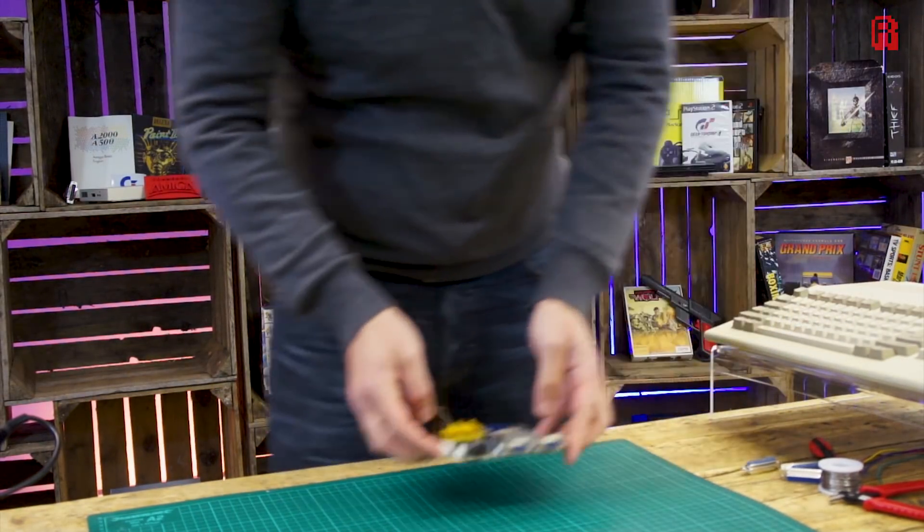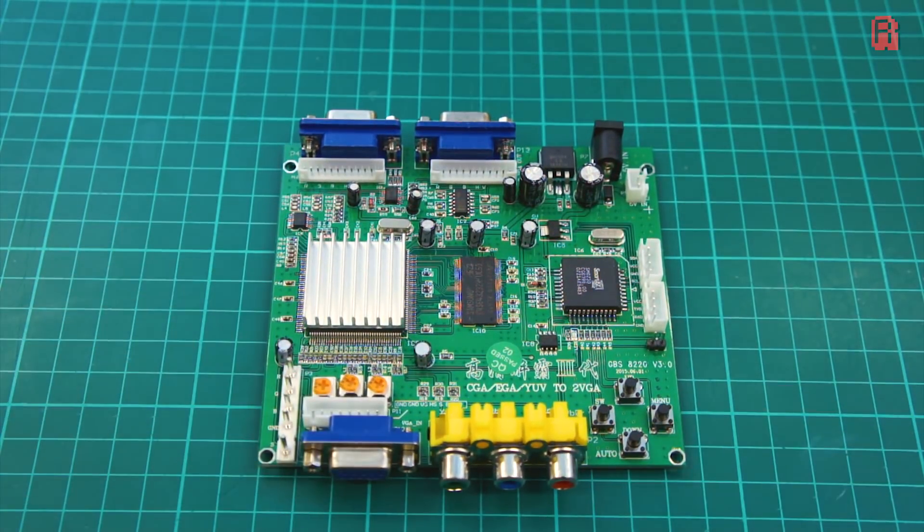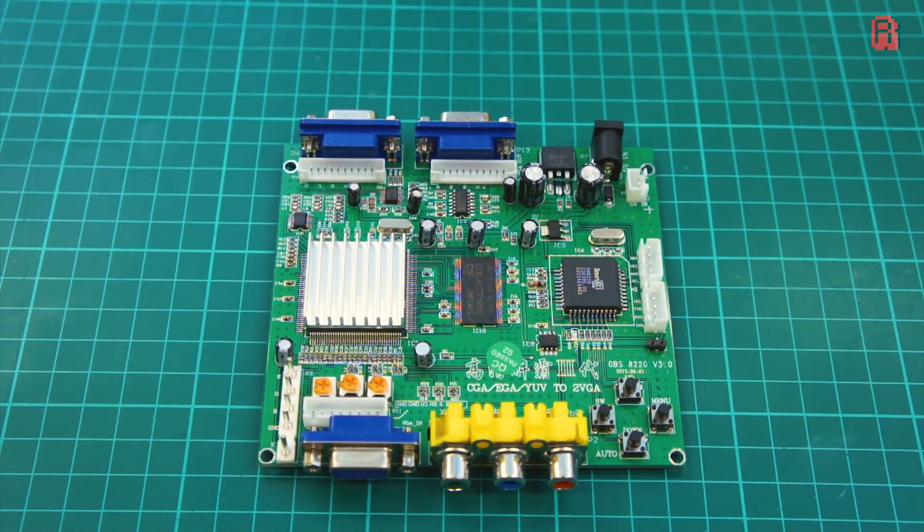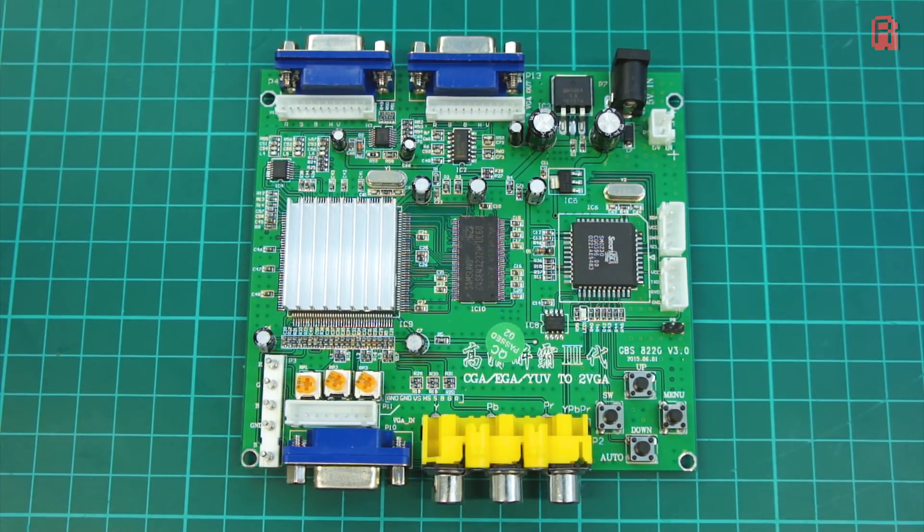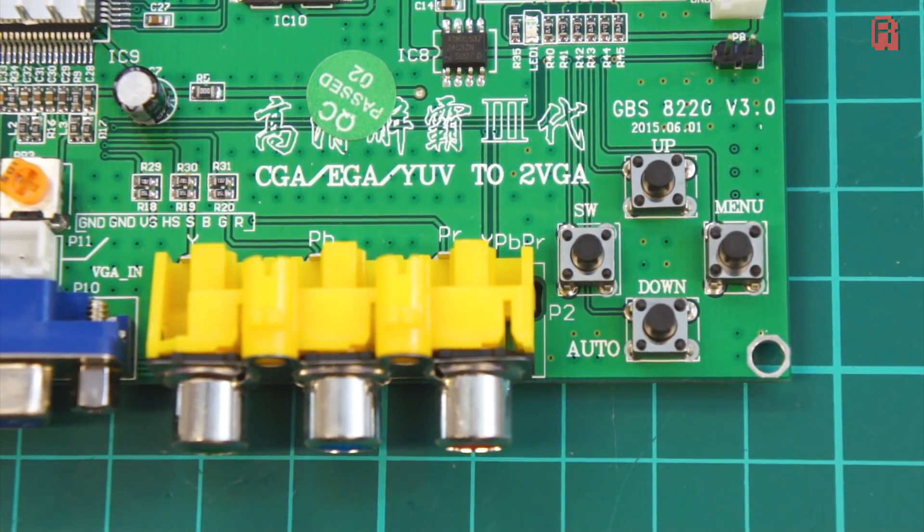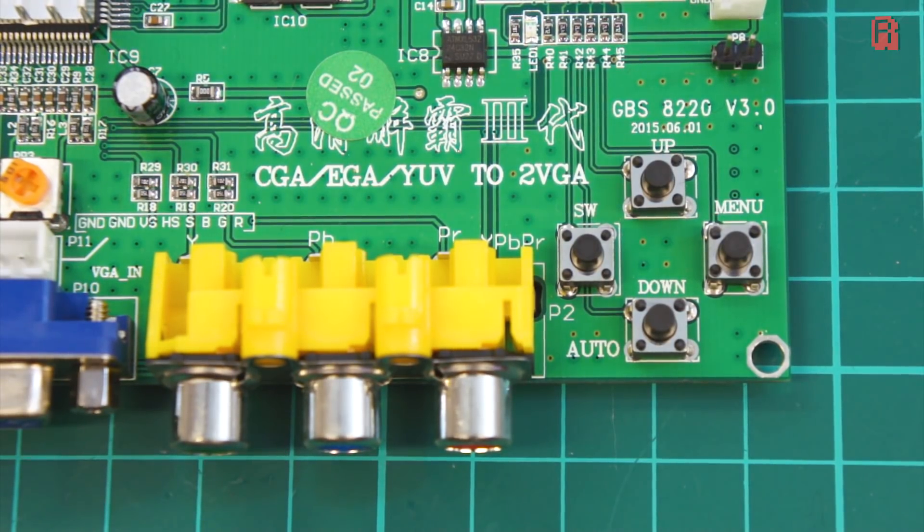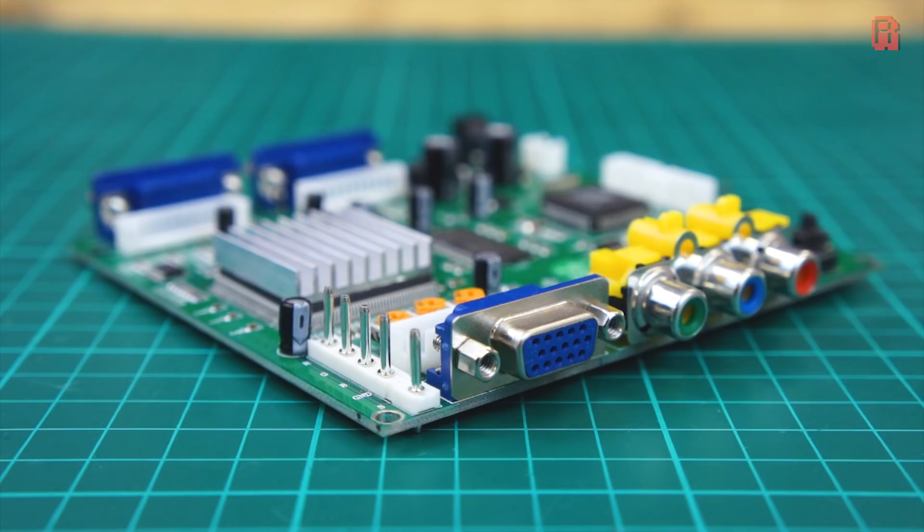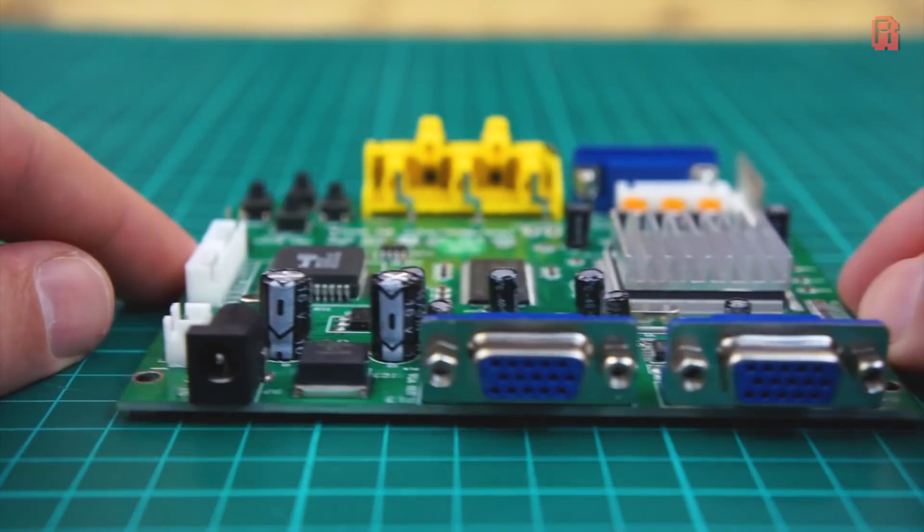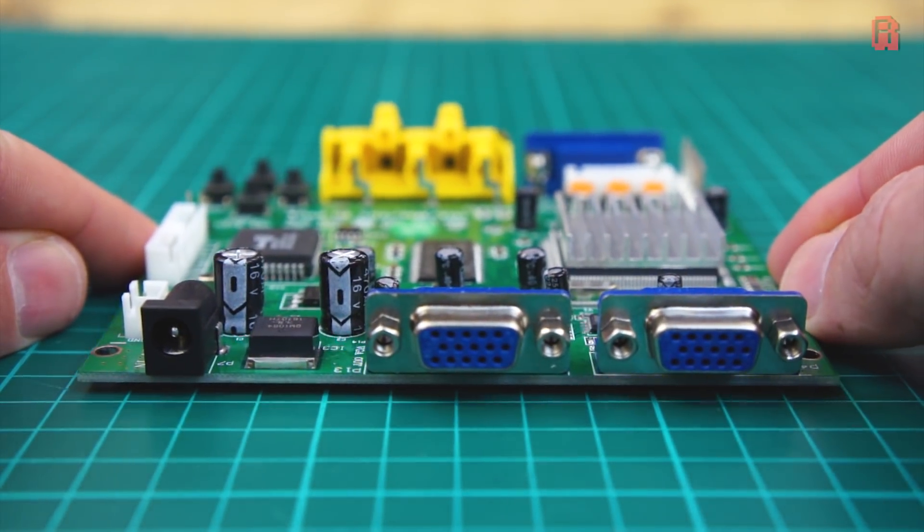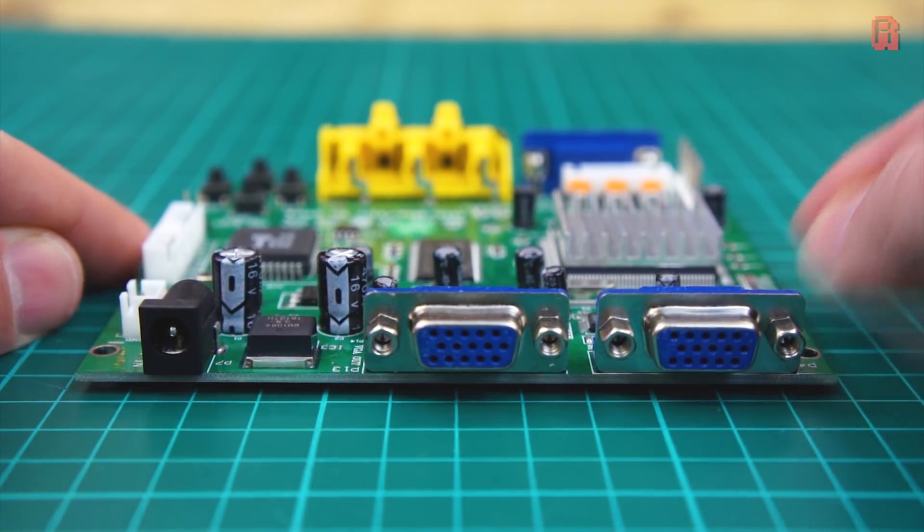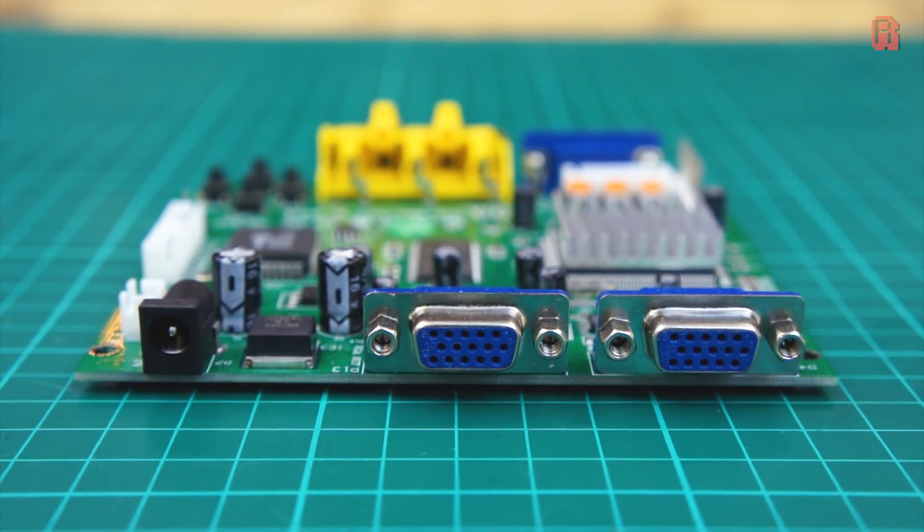Enter the £15 or $21 GBS 8220 board, brother of the GBS 8200, the difference primarily being that this gives us two VGA outputs instead of one. It's intended purpose is for use in arcade cabinets as arcade boards tend to output video at a 15kHz horizontal rate, like the Amiga, as opposed to the 31kHz and higher of modern systems.